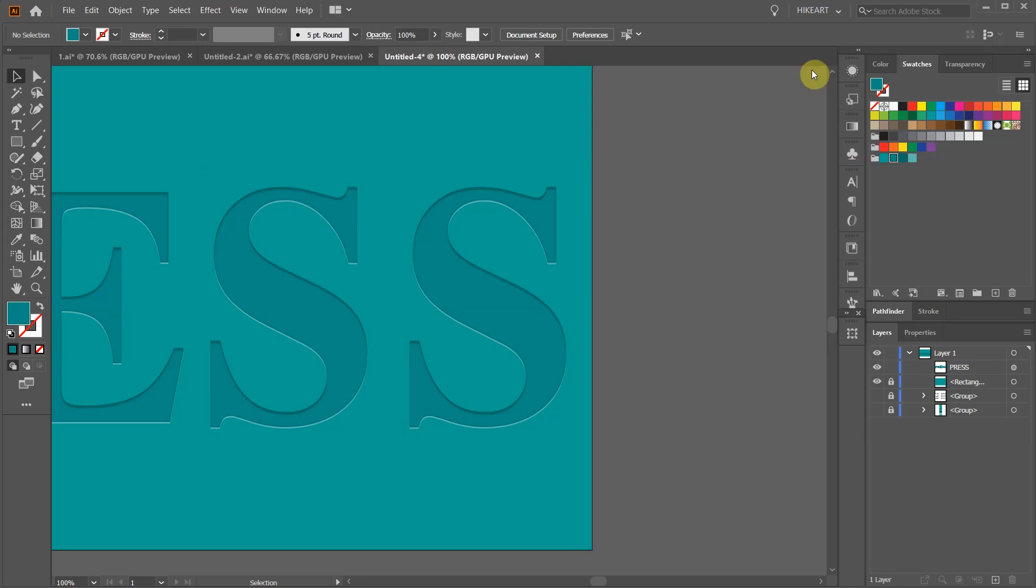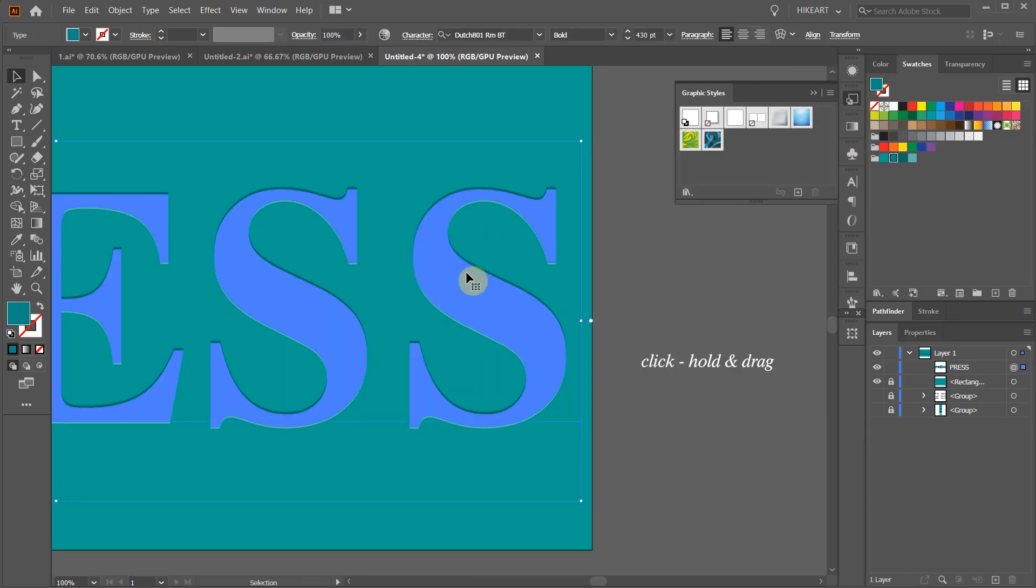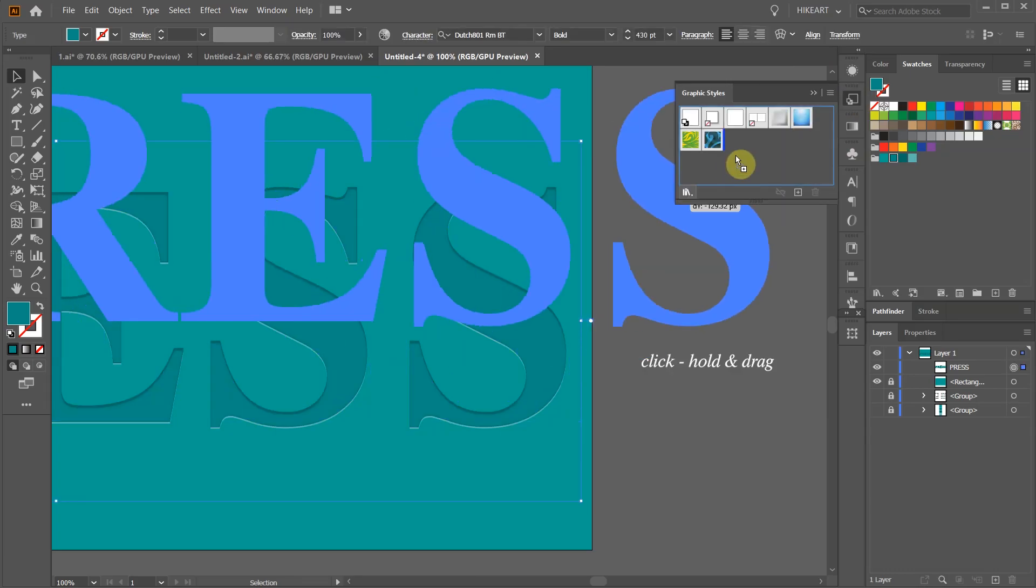After we create our new graphic style it is a good idea to save it for future use. First open the graphic styles window and then drag your design into it.